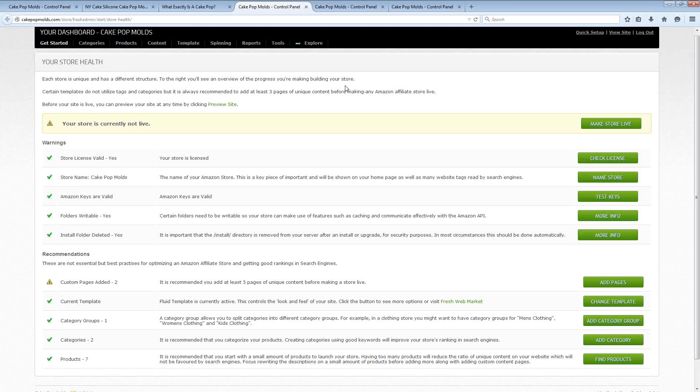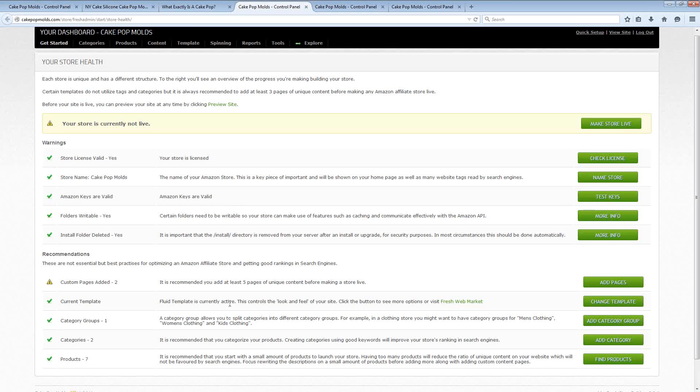Now I mentioned to you earlier that Fresh Store Builder really has your back when it comes to complying with Amazon and Google. It not only wants to build an Amazon site for you it wants to build a successful site for you. So every step of the way you're going to see all of these different tips and recommendations that are encouraging you to do particular things with your website that are going to either keep you in line with affiliate agreements that you've made with Amazon.